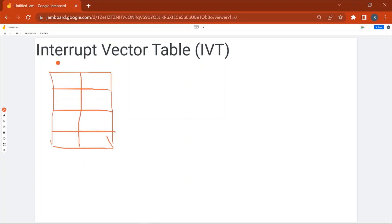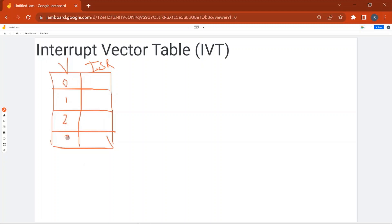This table has a vector number column and an ISR address column. The vector number will have values from 0 to 255 — 0, 1, 2, 3, and so on. The ISR column will have the address of the corresponding ISR.